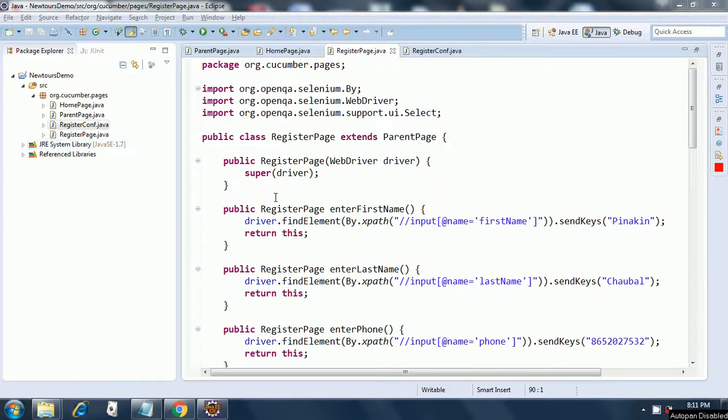Hello everybody. I just increased the font size so it will be better for you to understand and comfortable for your eyes.